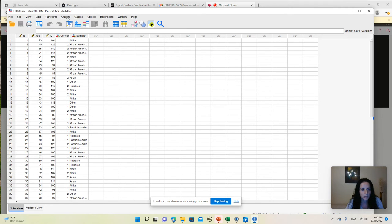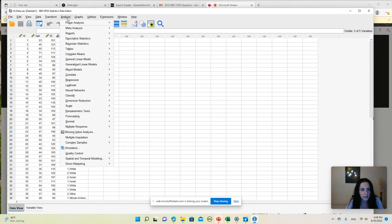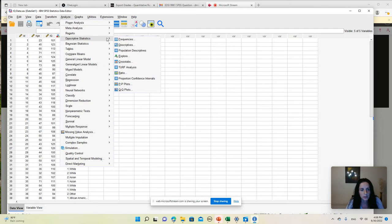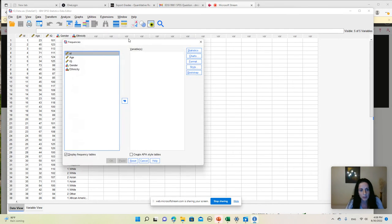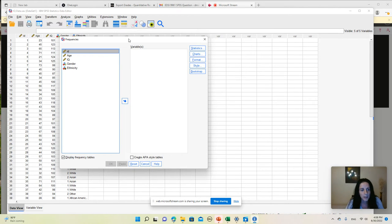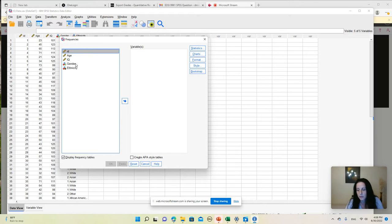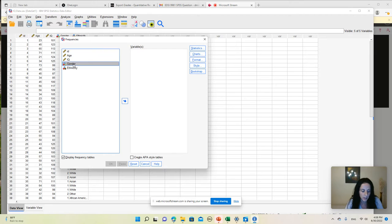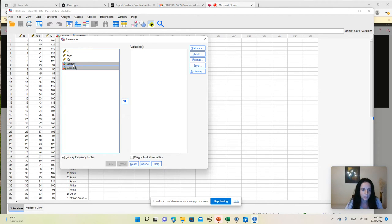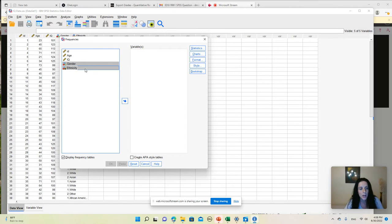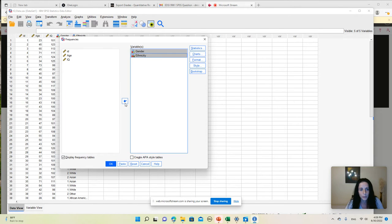From the list of variables on the left side, I select the variables that I want to use for pie charts. So I'm going to select both gender and ethnicity using the Shift key and arrow. After I selected these variables, I'm going to move them to the list on the right side, which shows the list of variables that I'm going to use for the analysis.